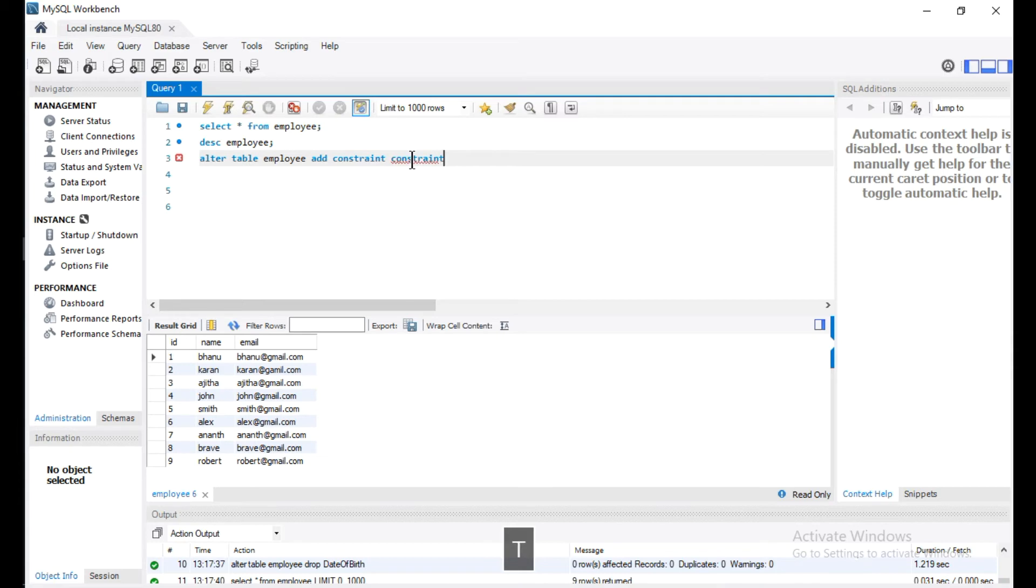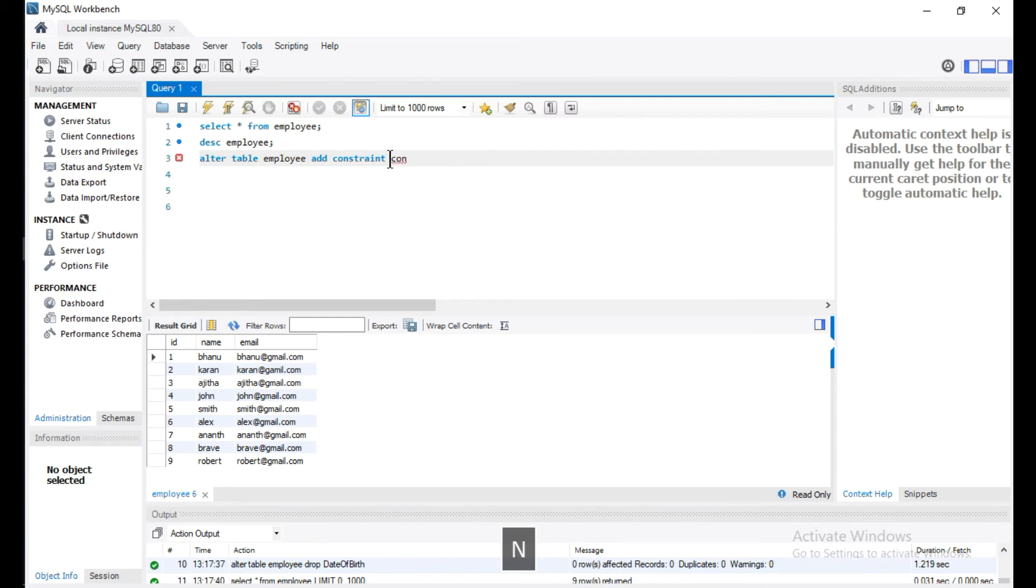I'll name it constraint_id. You can give any name to this constraint like con_id or id_constraint or anything. For now, I'm just giving constraint_id to identify this constraint name.